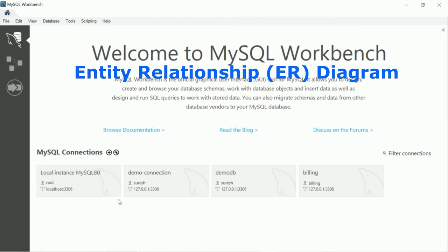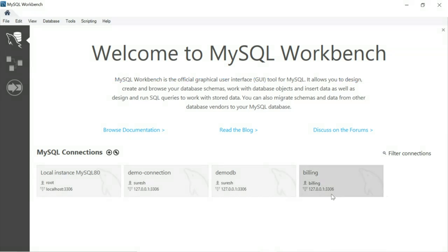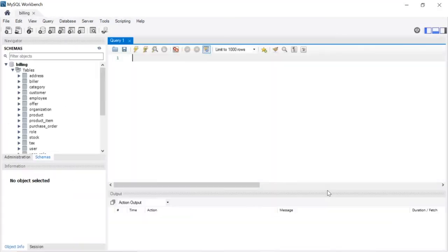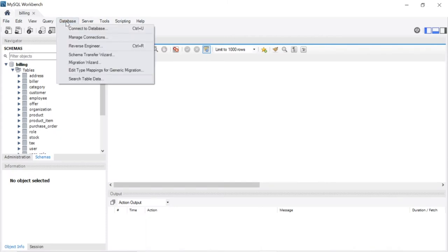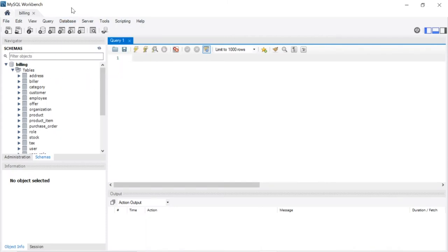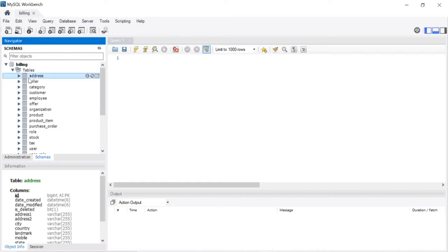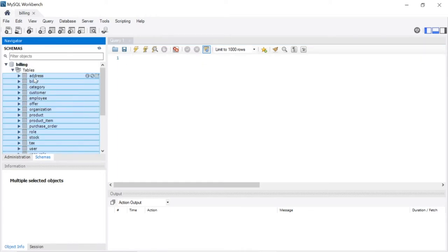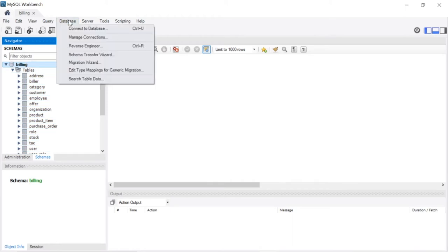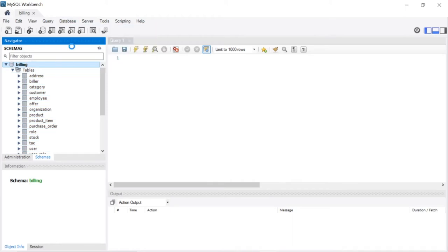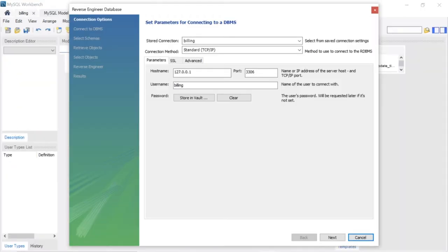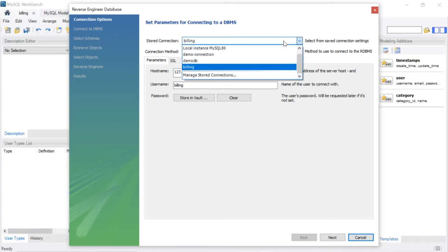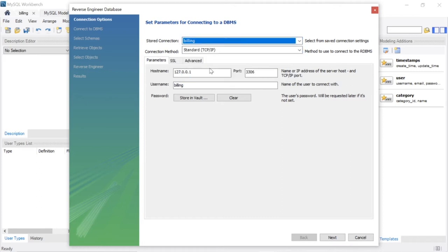This is my connection information in MySQL Workbench. I am selecting billing. From here, go to database. I want to generate an ER diagram for these particular tables from the billing database. Go to database, select reverse engineering. In the pop-up stored connection, I have this many connections. In that, I want to select billing.